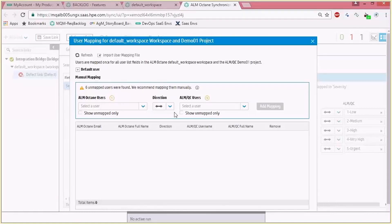There's also an option to define a default user, so all the users that are not defined in a specific system will be mapped automatically to a different user which was configured in the other endpoint system.